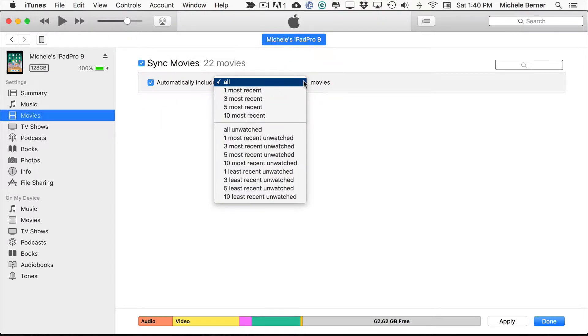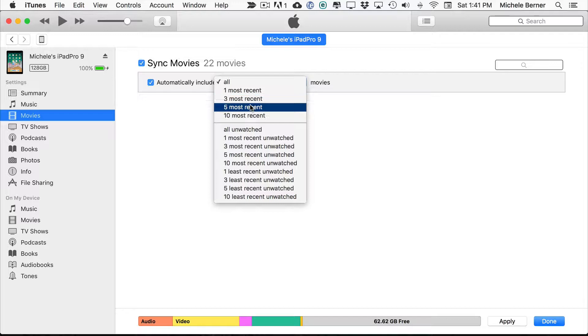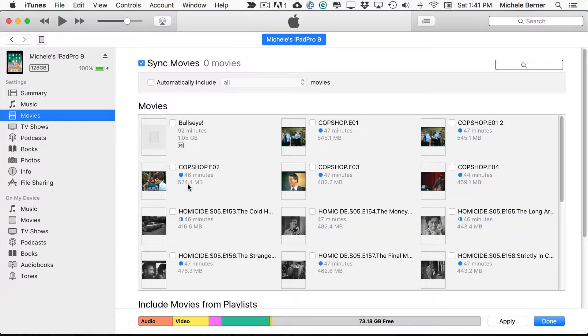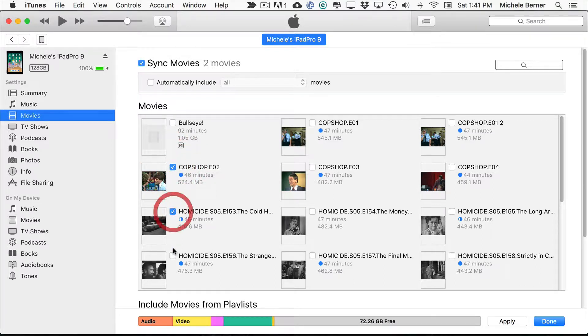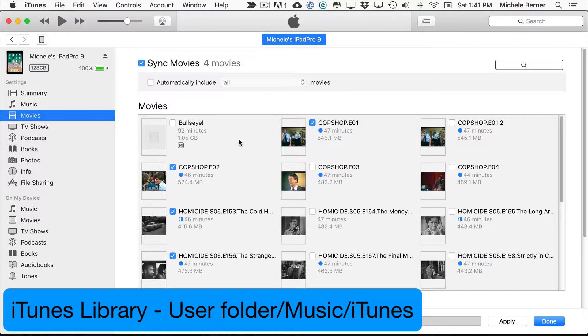Then I can make some decisions up here. Am I going to select all the movies in my iTunes library, the three most recent or the ten most recent, you have a few options here, or you can just select specific titles.